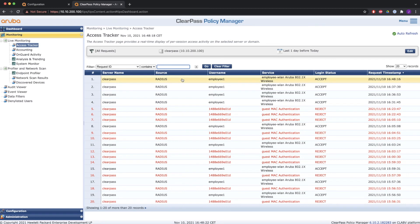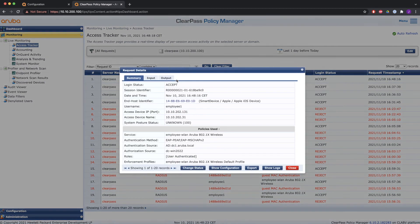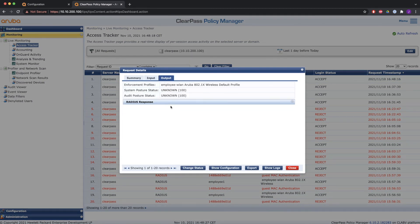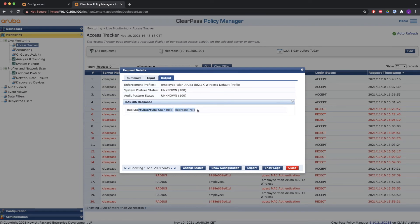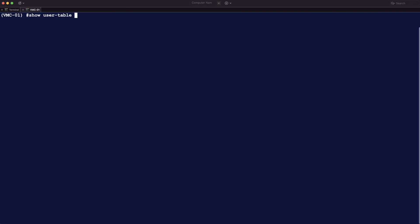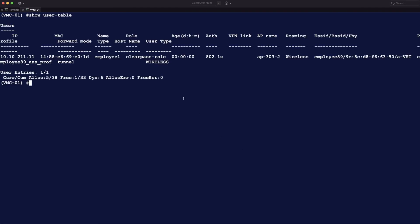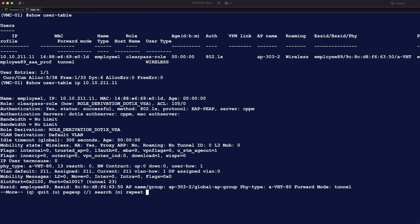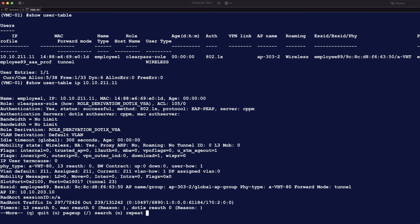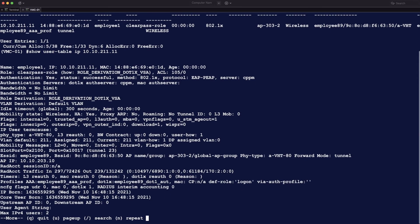And here comes the authentication. And we're going to check the output and what is sent back to the controller. And Aruba user role, ClearPass role has been sent back. So let's check that right now in the command line interface. So I'm going to check the user table. And you see that employee 1 is in the ClearPass role. So this role has been sent back from the radius server with an Aruba VSA. And you also see that here back in the show user table with the IP address. You see role derivation .1X VSA.